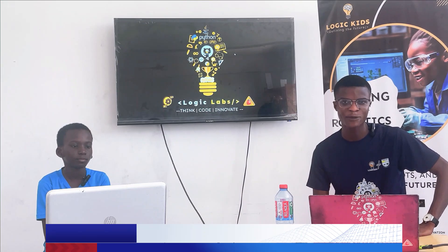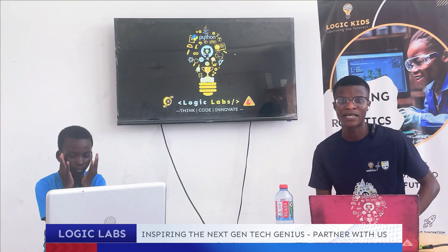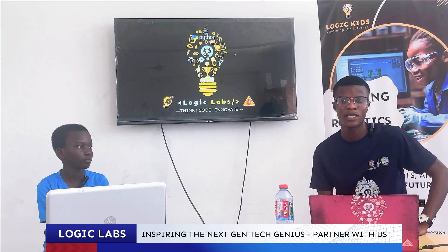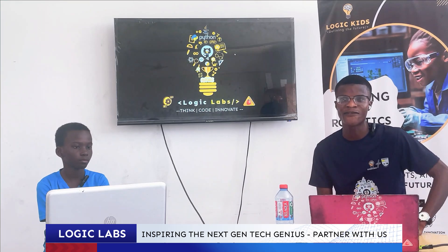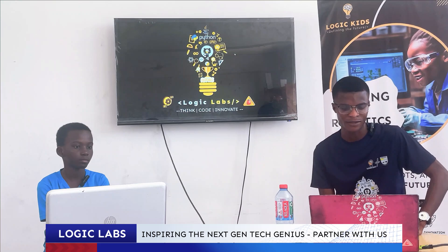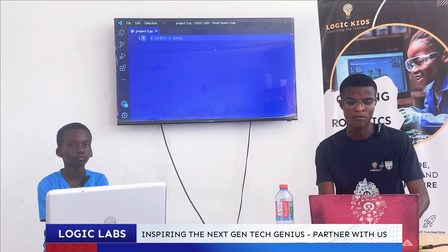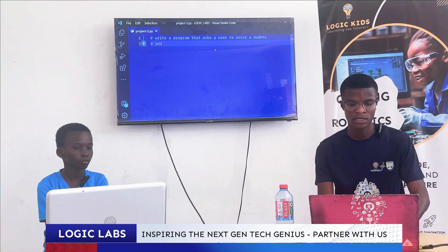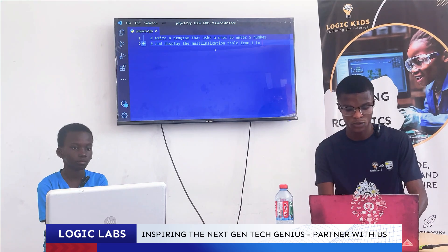So for today, Josiah's project is to create a timetable such that when the user enters any number, it will display the timetable from 1 to 50. For example, if the user enters 2, he should get a timetable for 2, all the way to 2 times 50. It should be dynamic such that if I enter any other number, I should get the same thing. So write a program that asks a user to enter a number and display the multiplication table from 1 to 50.